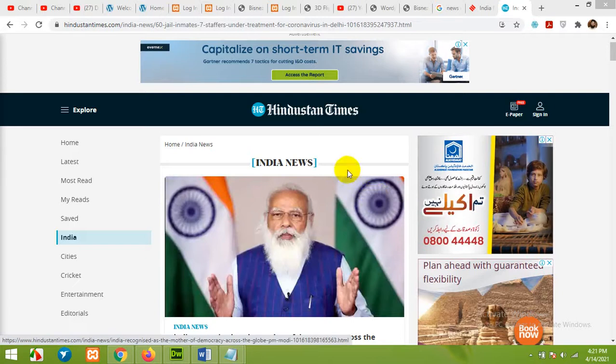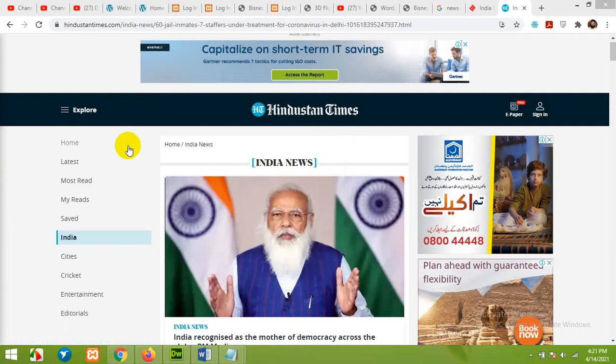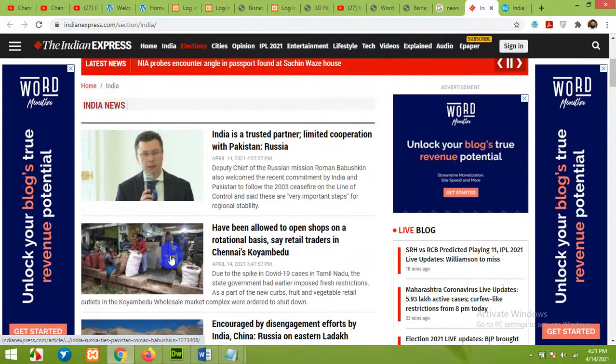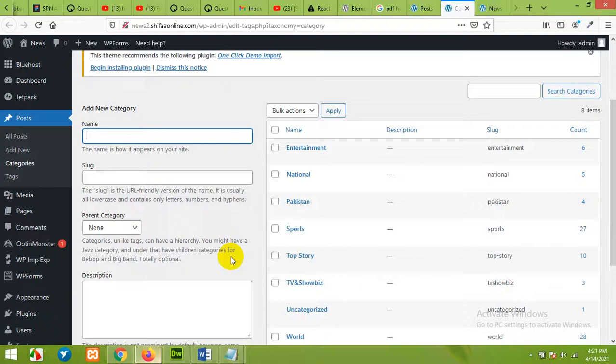Hello and welcome to WordPress Tutorials. In today's video, I'll show you how to scrape any news website like Hindustan Times or Indian Express, get those news articles, and put them into your website. For example, my website is news2 at shifaonline.com, and I have all categories related to news listed in the Post Categories section.